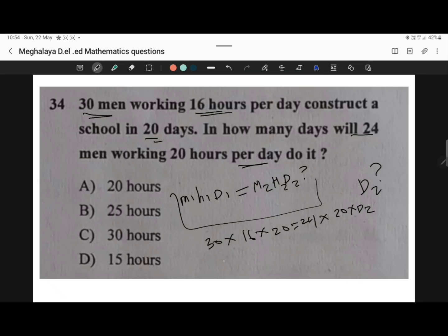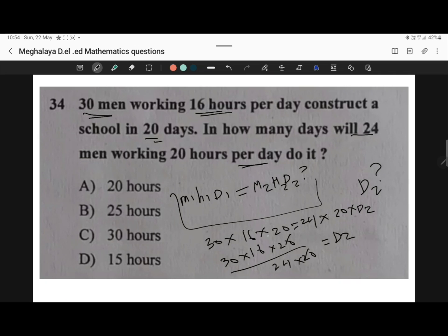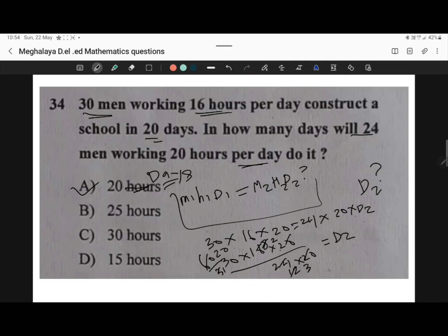If you put in the values and cross multiply: 30 × 16 × 20 divided by 24 × 20 = D2. Cancelling the 20s, we get D2 = 30 × 16 / 24 = 20 days. Option A is correct — 20 days.